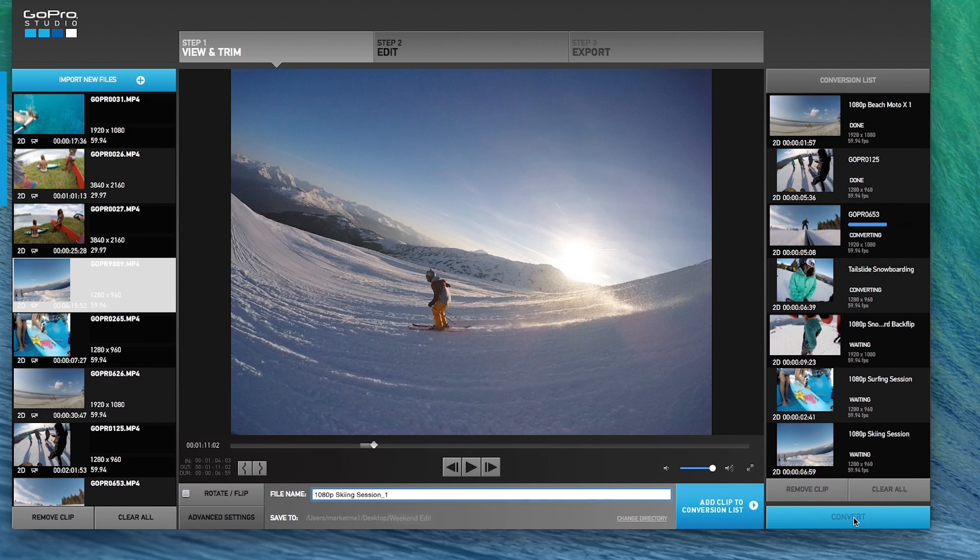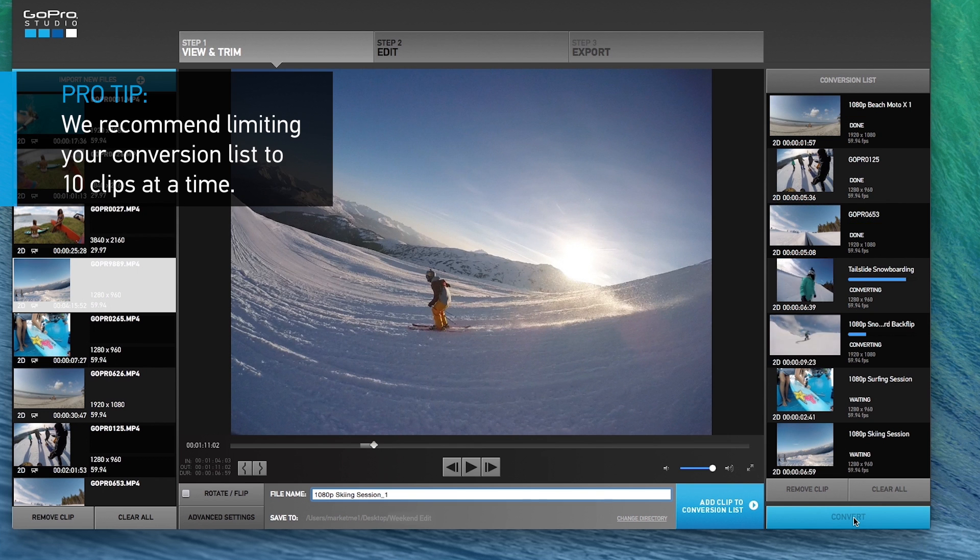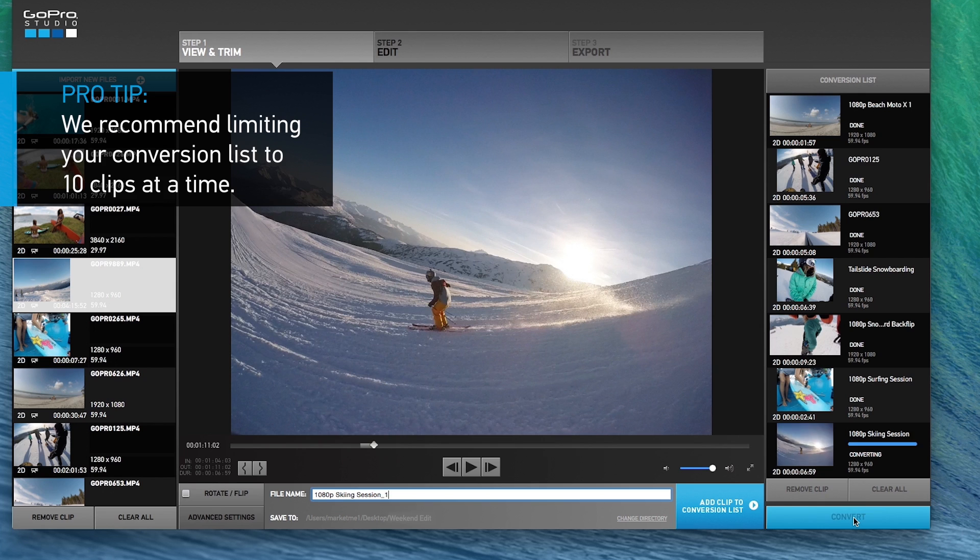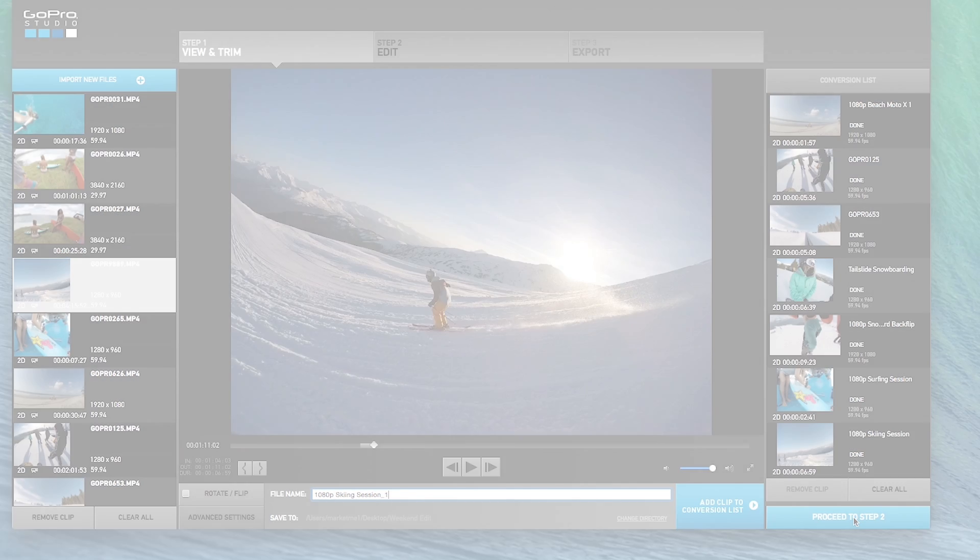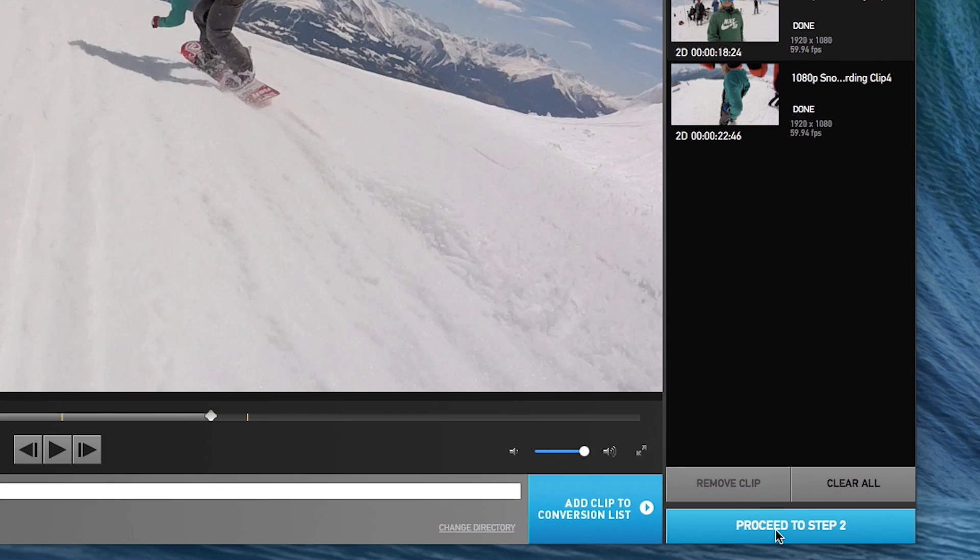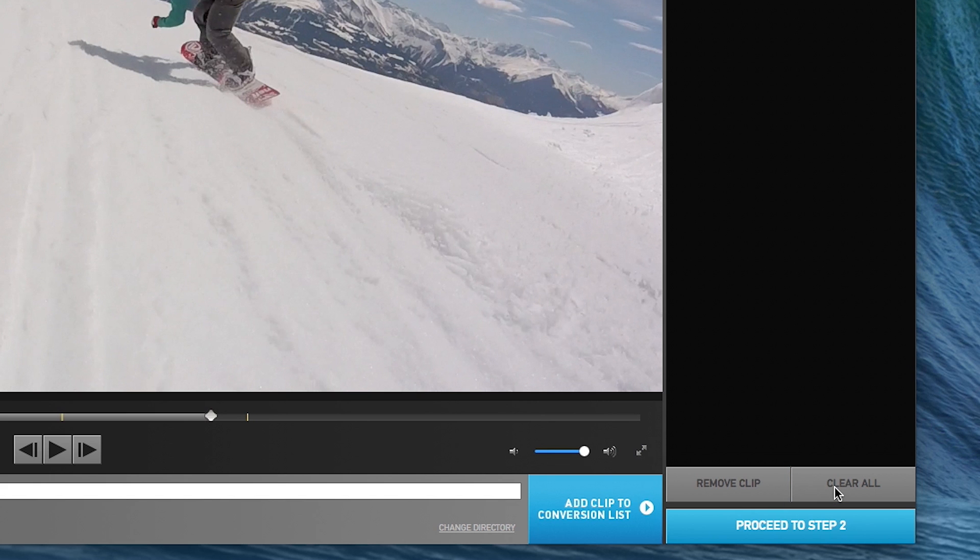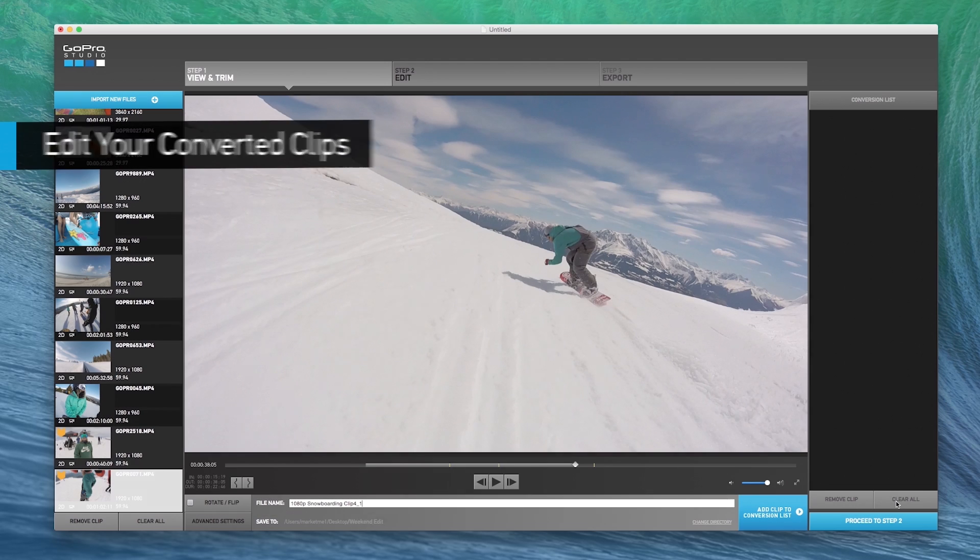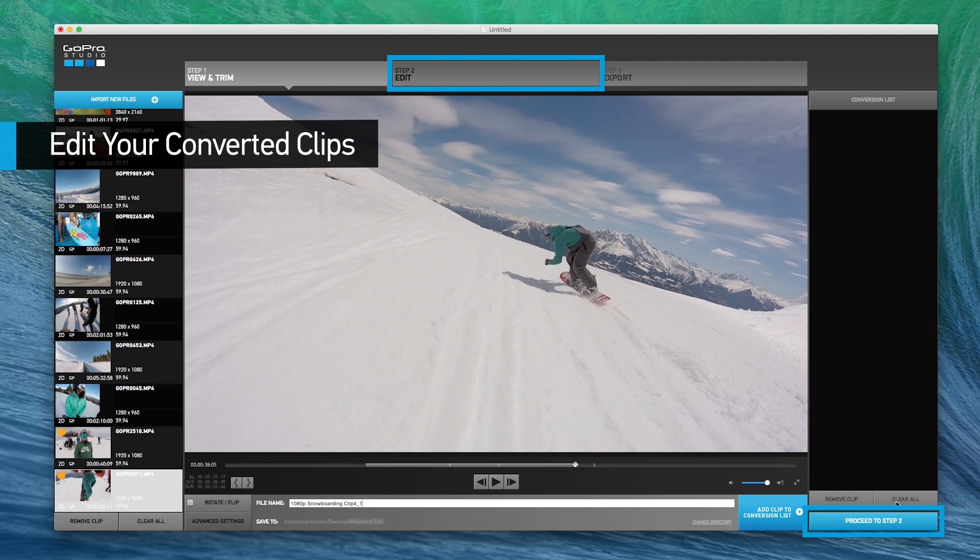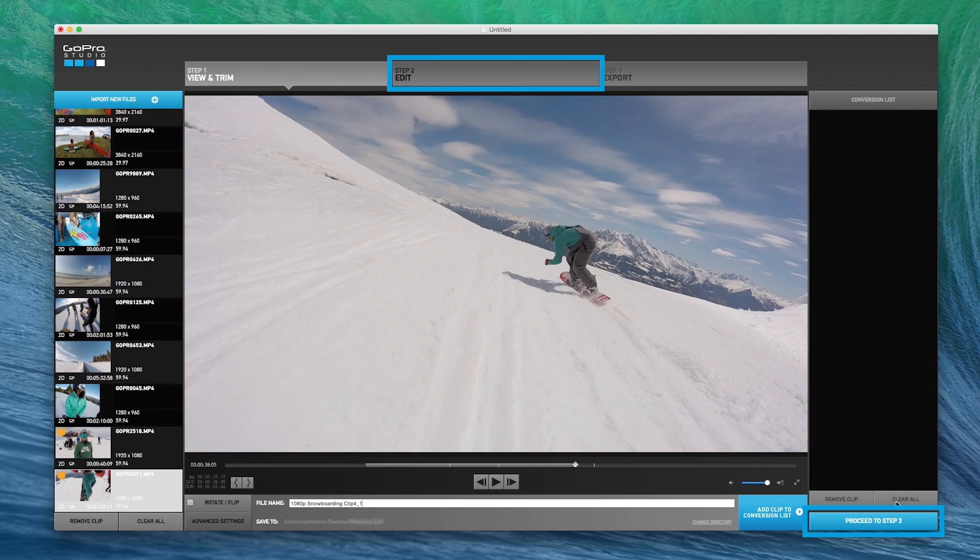GoPro Studio will convert each video clip so that they're ready to edit in step two. When you finish converting your clips, press clear all to clear your completed conversions. When the clips finish converting, click proceed to step two or click step two edit at the top of the window.